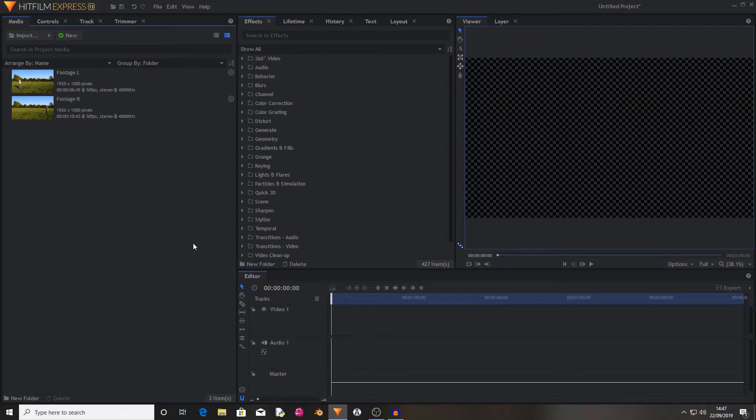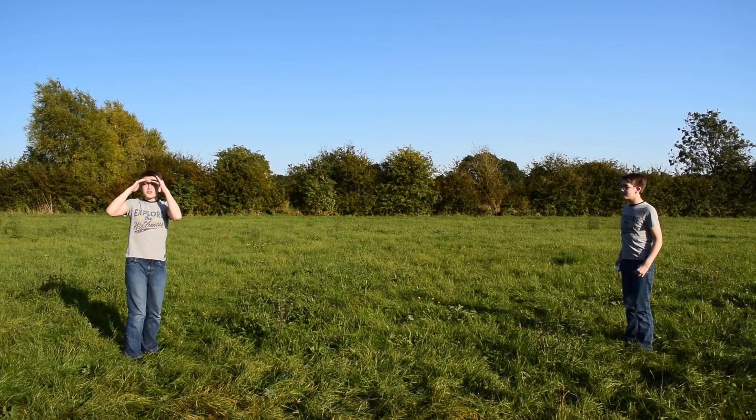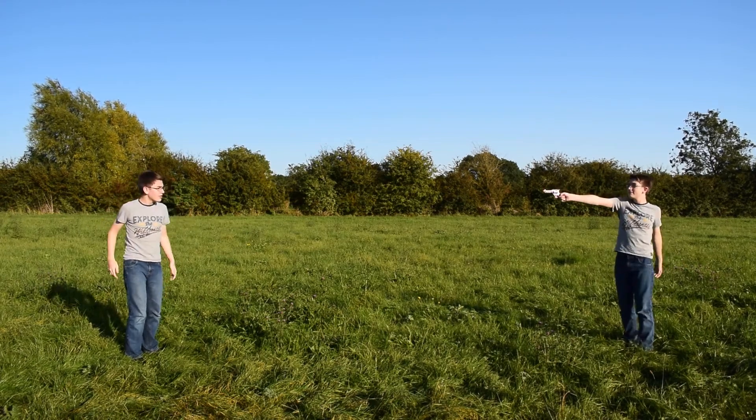Hello and welcome back to another HitFilm tutorial. Today I'm going to be showing you how to clone yourself, or others, or whoever.